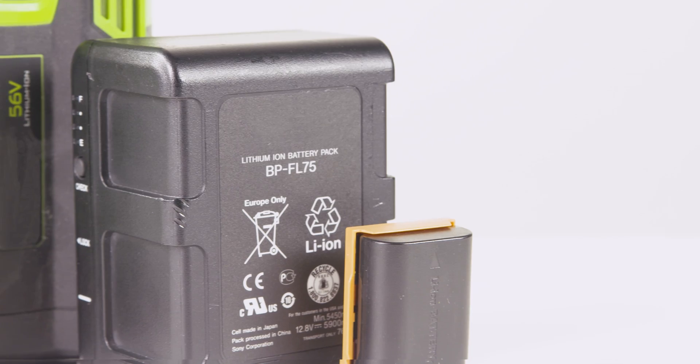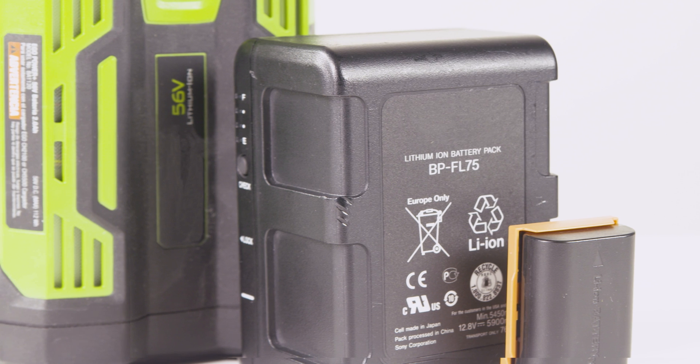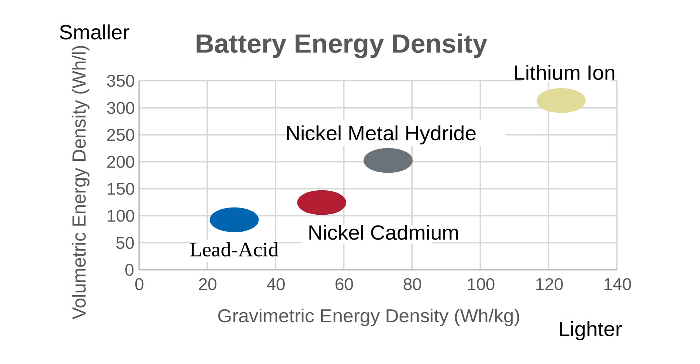OEMs today don't use lead acid battery or nickel cadmium battery but instead embrace the more environmentally friendly lithium ion chemistries. Lithium ion batteries have a high energy density allowing them to be small in size and weight.